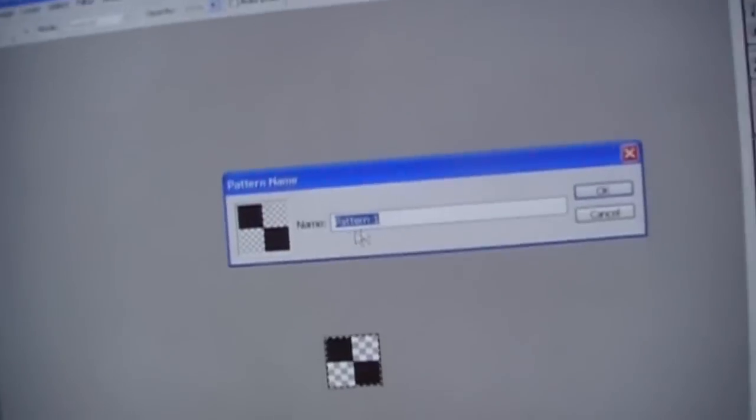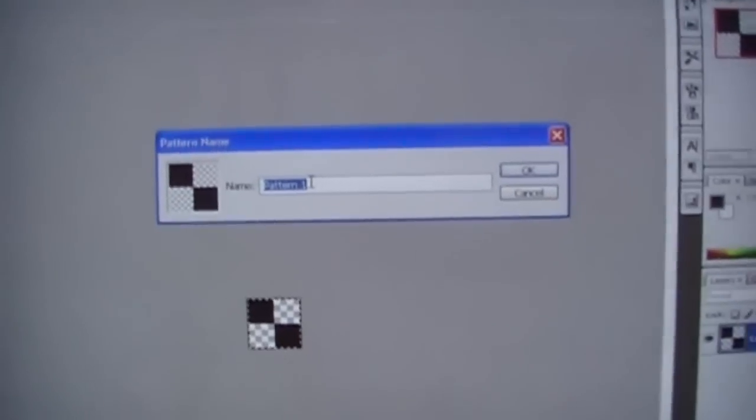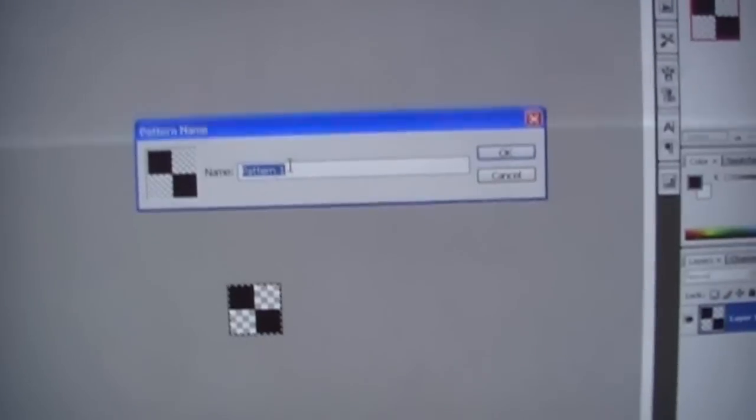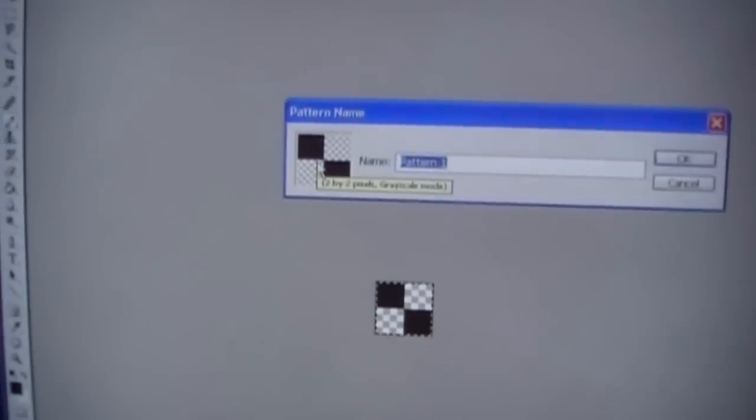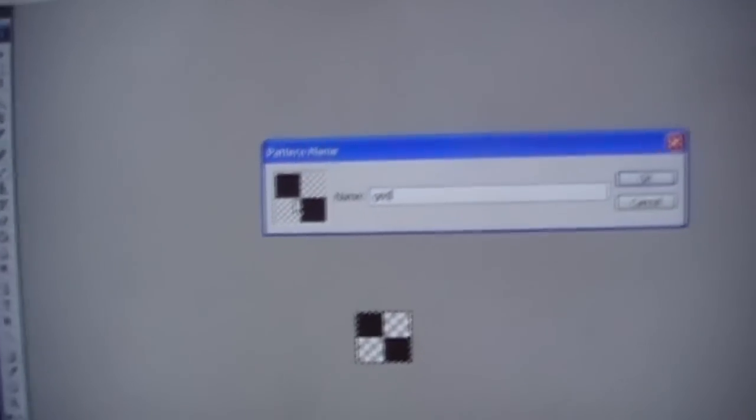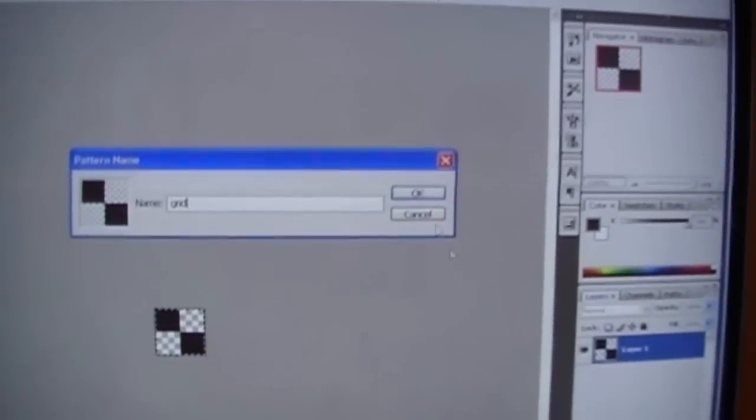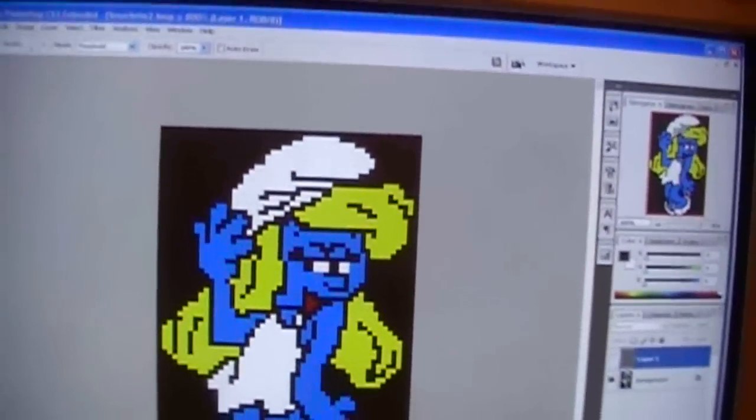And then just give it a name. I'll call it Grid. And click OK. And now, go back to our picture of Smurfette here.